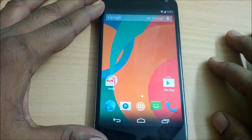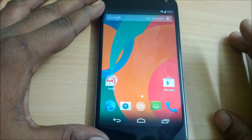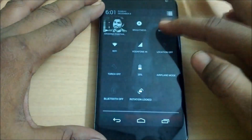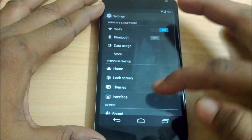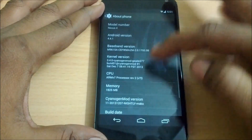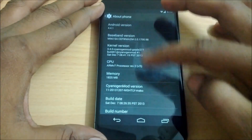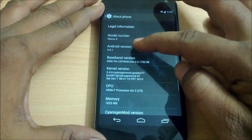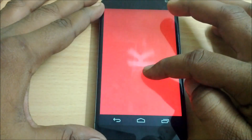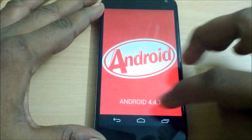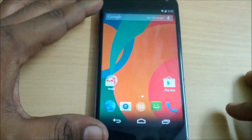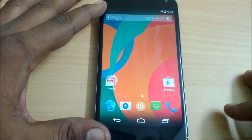Hey guys, in this video let's check out the CyanogenMod 11 custom ROM on Nexus 4. My Nexus 4 is running on the latest CyanogenMod version 11, which is based on Android version 4.4.1 KitKat. So let's check out some of the features you are going to get with this ROM.